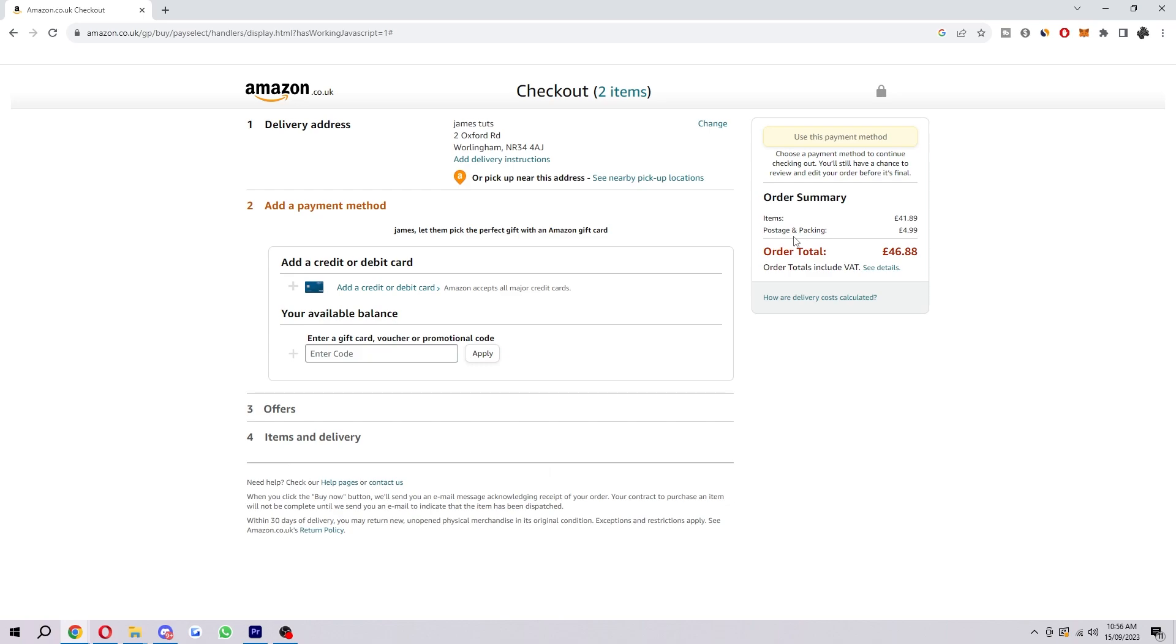So what you will actually have to do is get the card details that you currently use for Apple Pay, and you will actually have to add them into here manually. It's a shame that it's not fully integrated yet because it would make purchasing on Amazon a lot quicker.